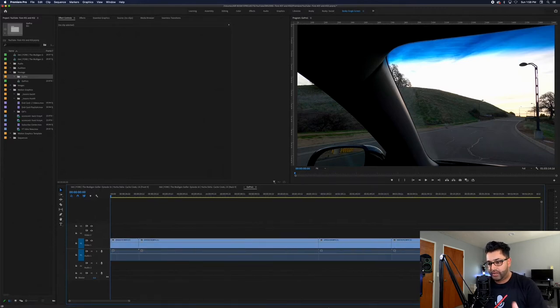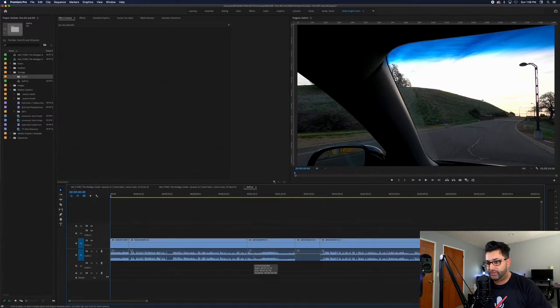I drag all the GoPro footage onto the timeline and keep existing settings — this composition is set to 1920x1080, which is easier to work in, and GoPro footage isn't typically rough to work with in editing. For the sake of this video I'm only going to show what I do for nine holes. I usually break my videos into front nine and back nine, but for this course I had to start on the back nine and end on the ninth.